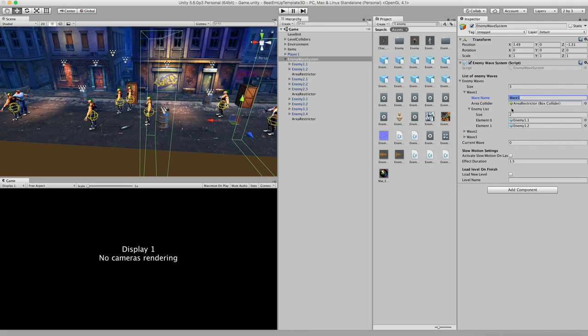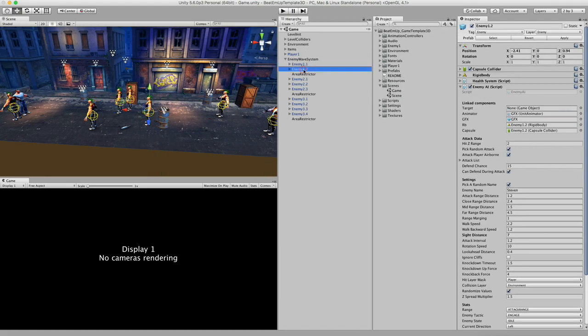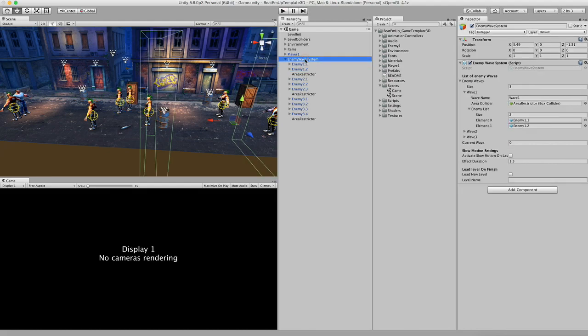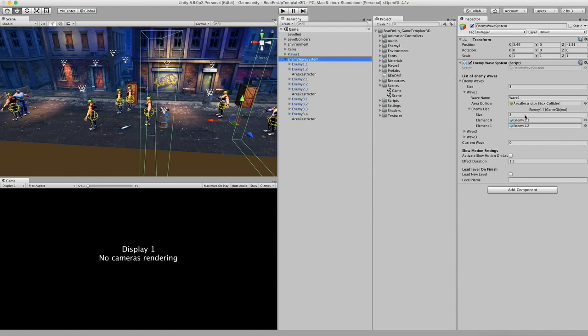And then over here we have an enemy list. And right now you can see that there are two enemies, enemy one and enemy two, which are these game objects that are linked in the system. And the way you can link them in is just grabbing them and dragging them into the system like this.